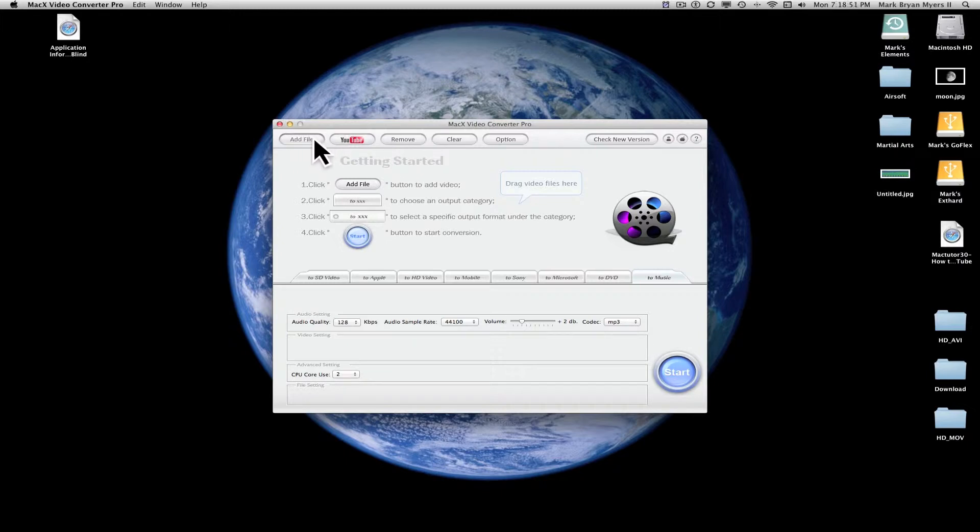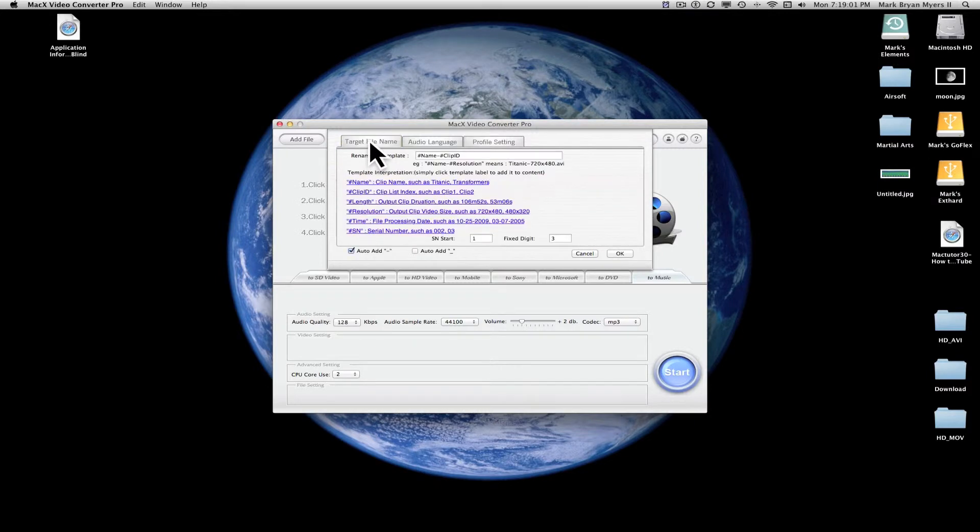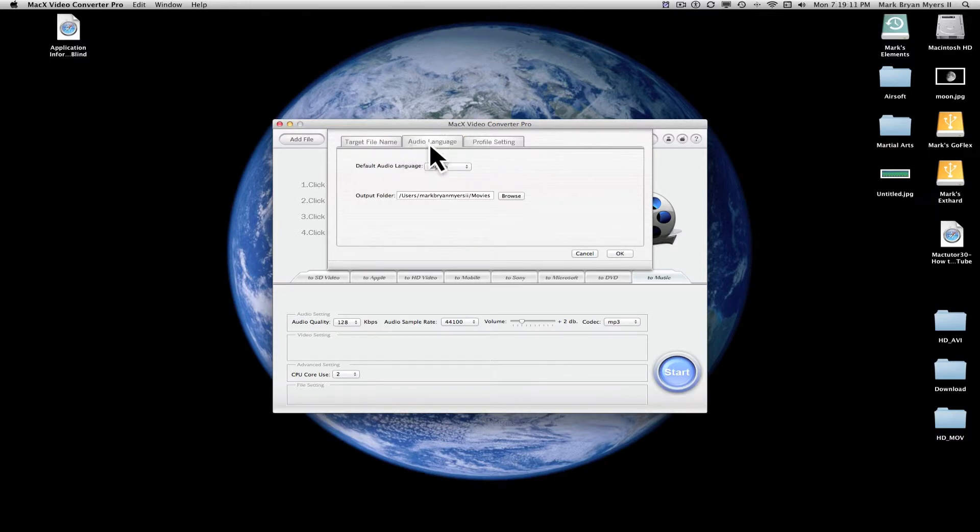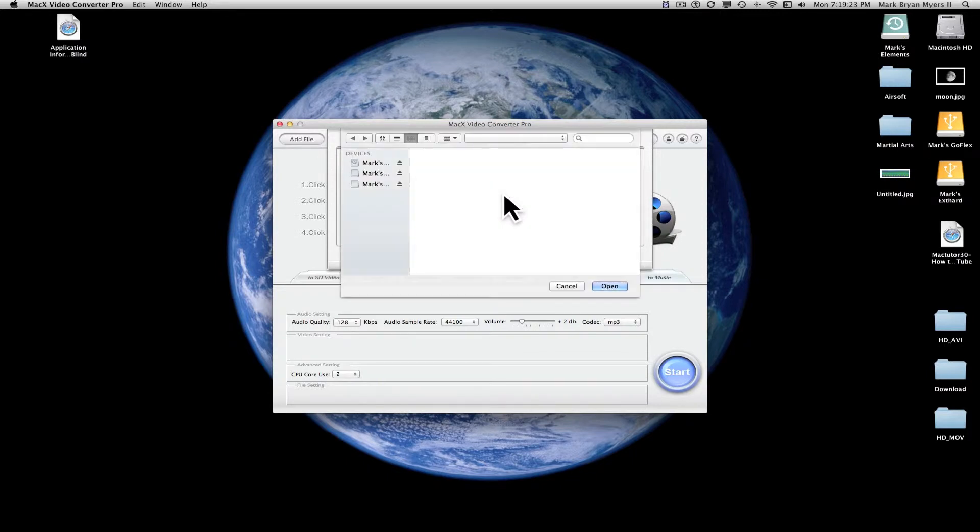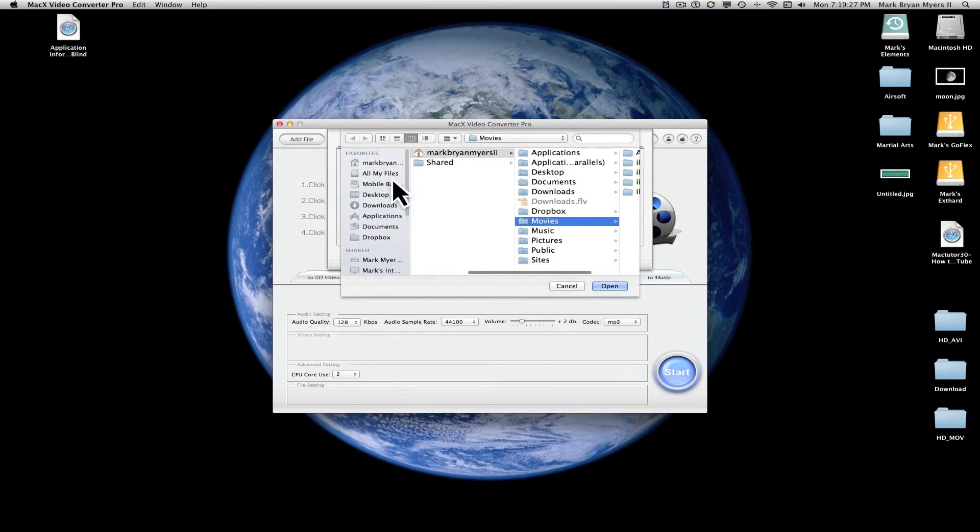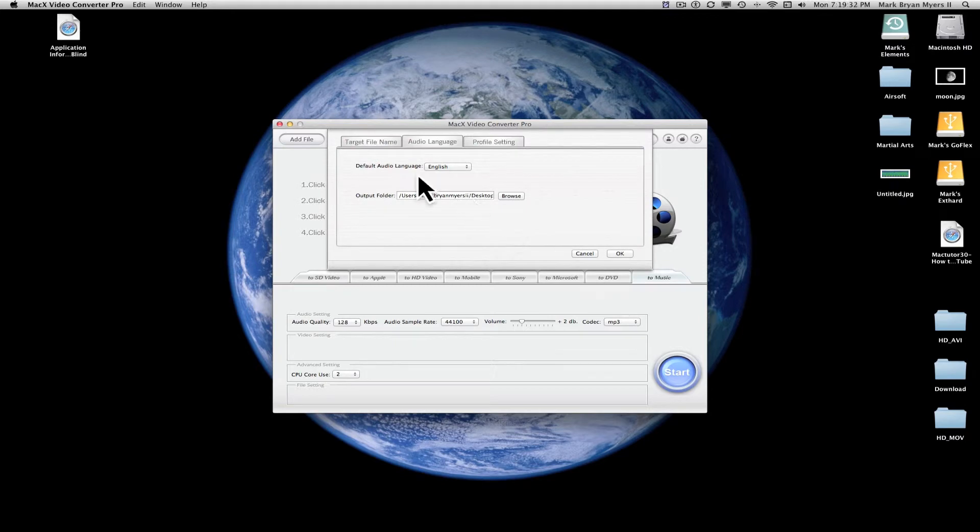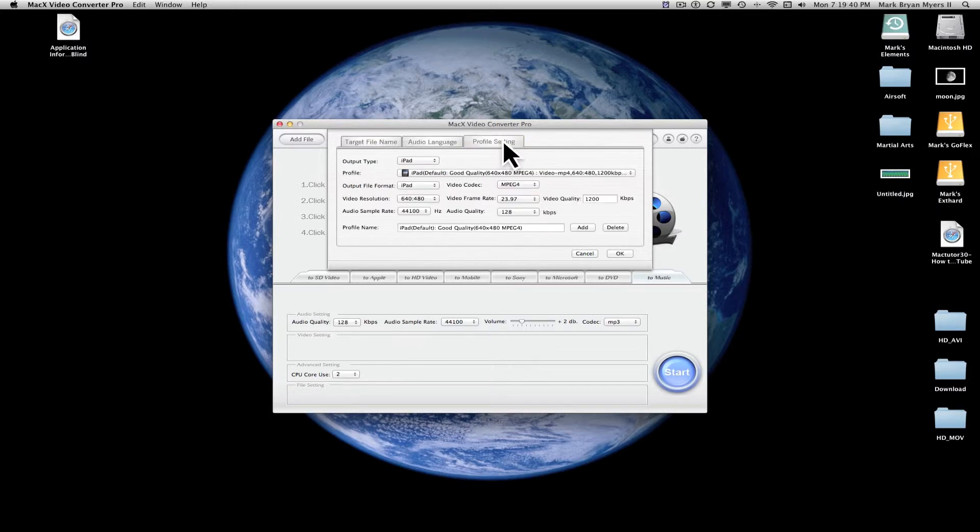We're going to go up here and look at some of these other cool things. We're going to check out the options. Target file name, just some stuff there. Renaming template. Audio language, English, obviously, unless you speak something else. Output folder, I have it set up. You can change this. I'm going to change this to, it's an output folder, so my desktop probably. You can change that to whatever you want. If you have like an external hard drive you want to put all this stuff on, that's fine too.